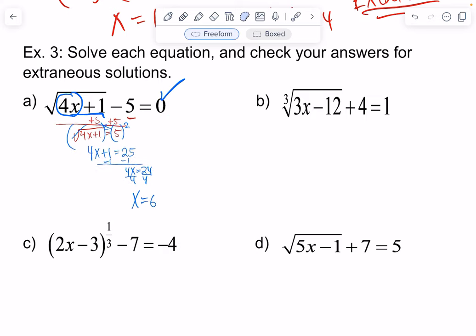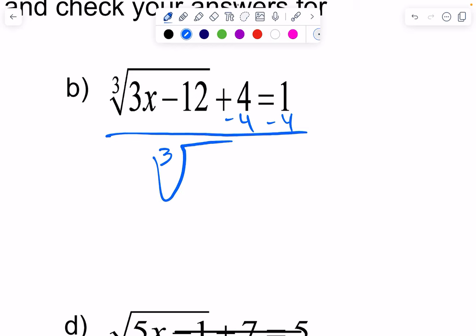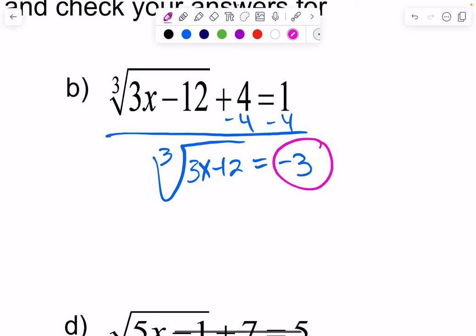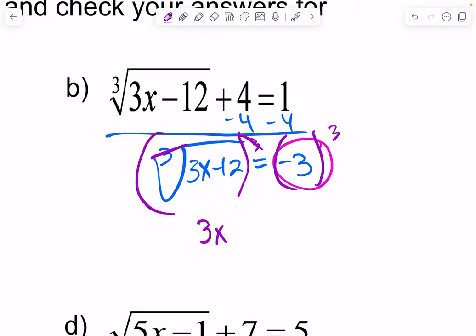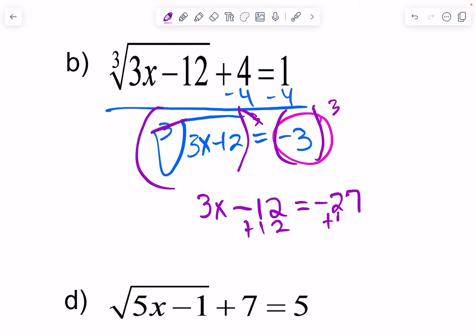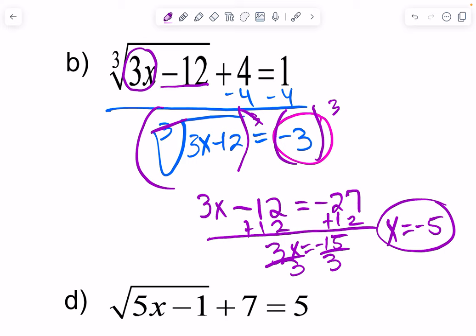Next, I add negative four to both sides because I want to isolate that cube root. Since it's a cube root, please note that you can have it equal to a negative value. I'm going to cube both sides — the cube root cancels with the power of three — giving me 3x minus 12 equals negative 27. Then I add 12 to both sides: 3x equals negative 15. Divide by three: x equals negative five. Let's check: three times negative five is negative 15, minus 12 is negative 27. Cube root of negative 27 is negative three. Negative three plus four is one. Check.